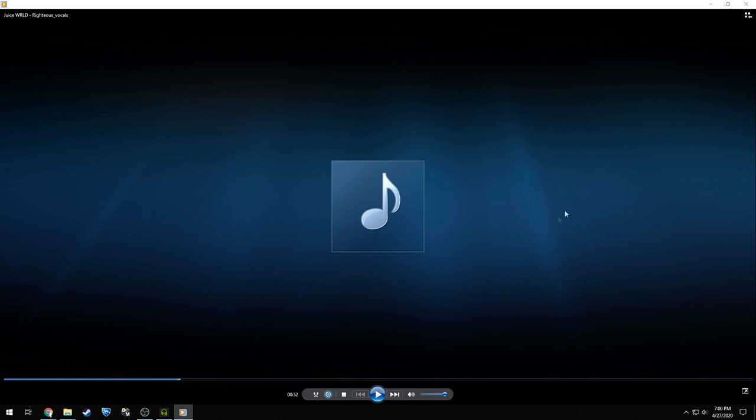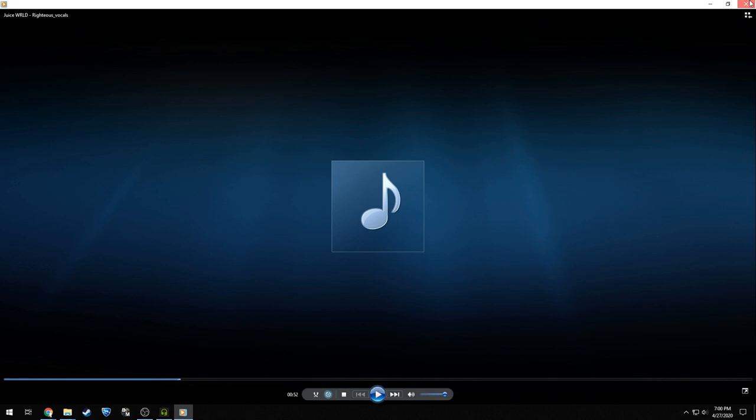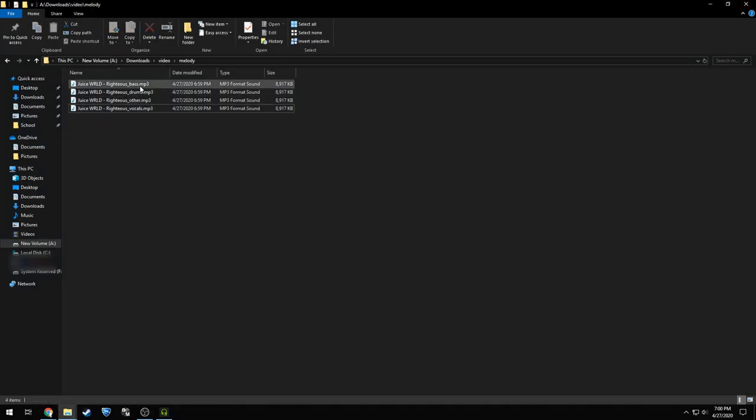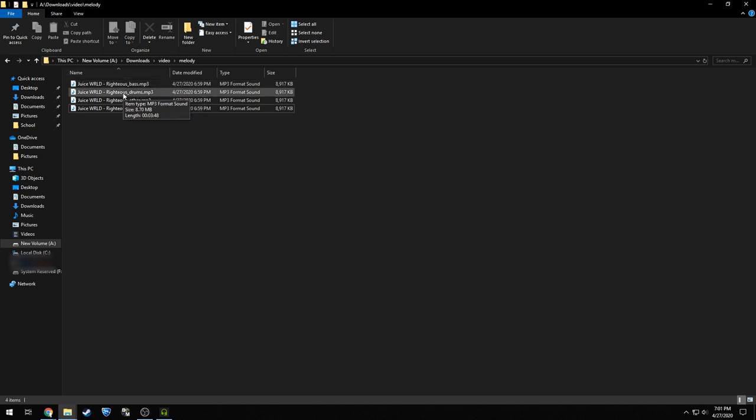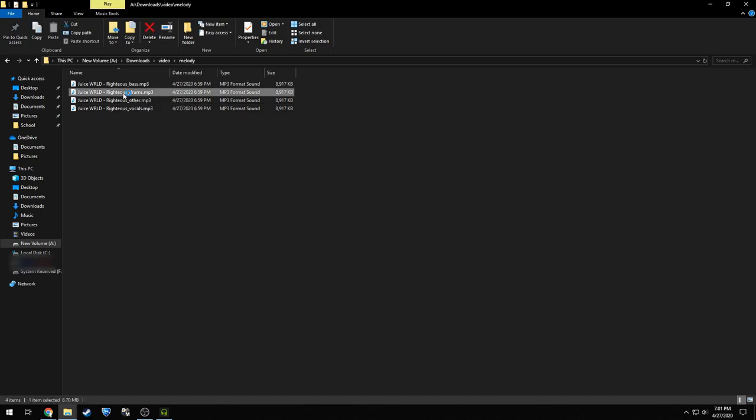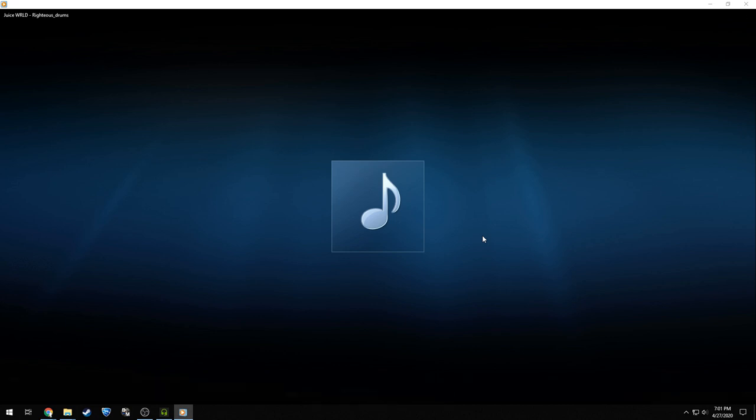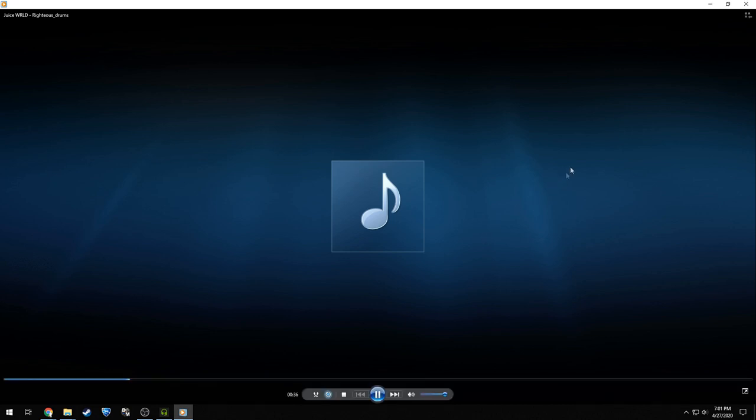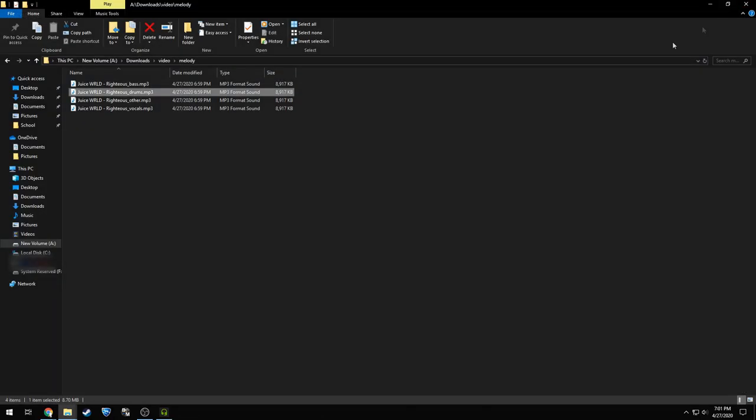So yeah, it sounds like it probably does use Spleeter, just the pre-trained. Let's take a look at the drums and see if it does as well as in the Colab notebook. Yeah. Yeah, I'd guess that it just uses the pre-trained, which is not bad, because then that means that you can just use their website. And I recommend it. Works pretty well.